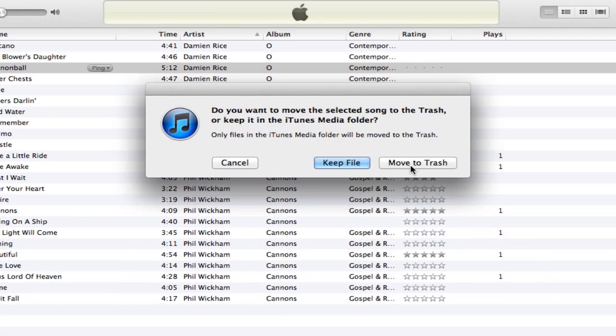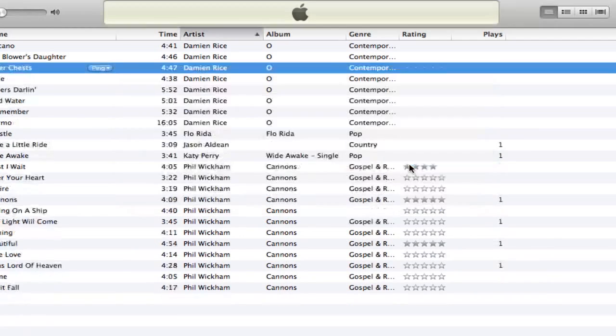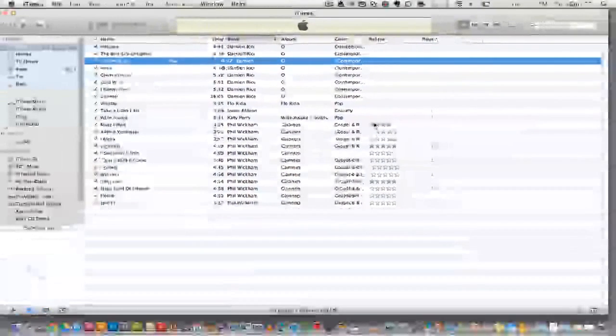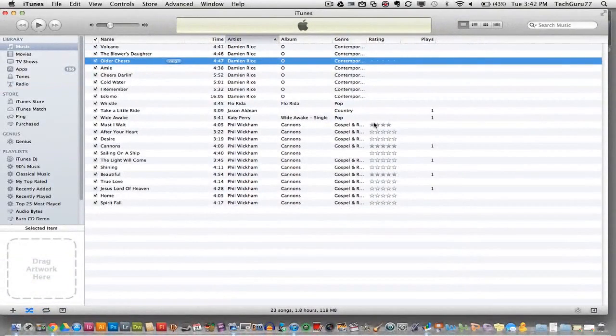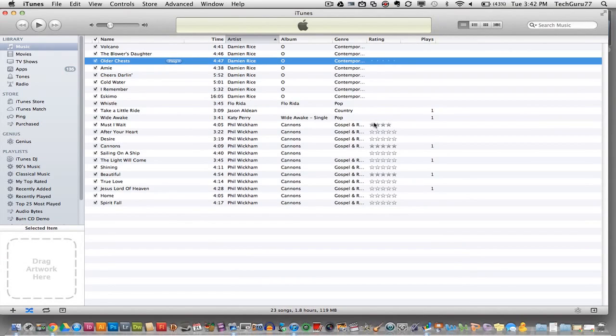In this case, I want to delete it permanently so I'm going to move to the trash. All you need to do from there is go to your trash can on your computer or recycling bin and then empty the trash and that song is completely gone.